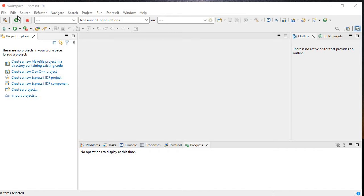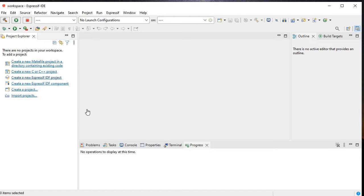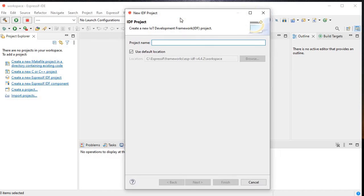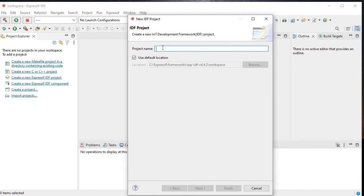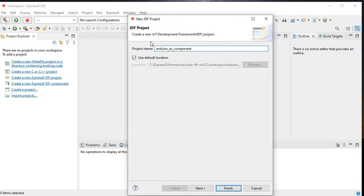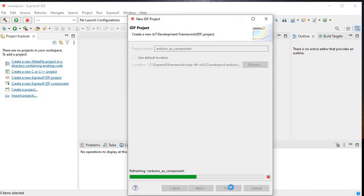What we will do is go to File and create a new ESP-IDF project. We can do that from the shortcut. Here, give it a name. Let's say Arduino as component. Okay, this name I have given. Now finish.